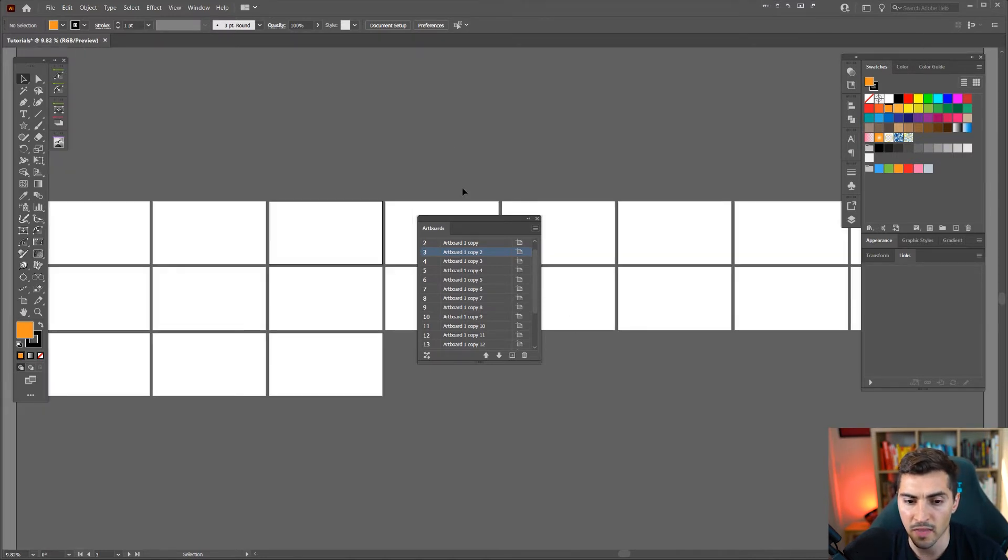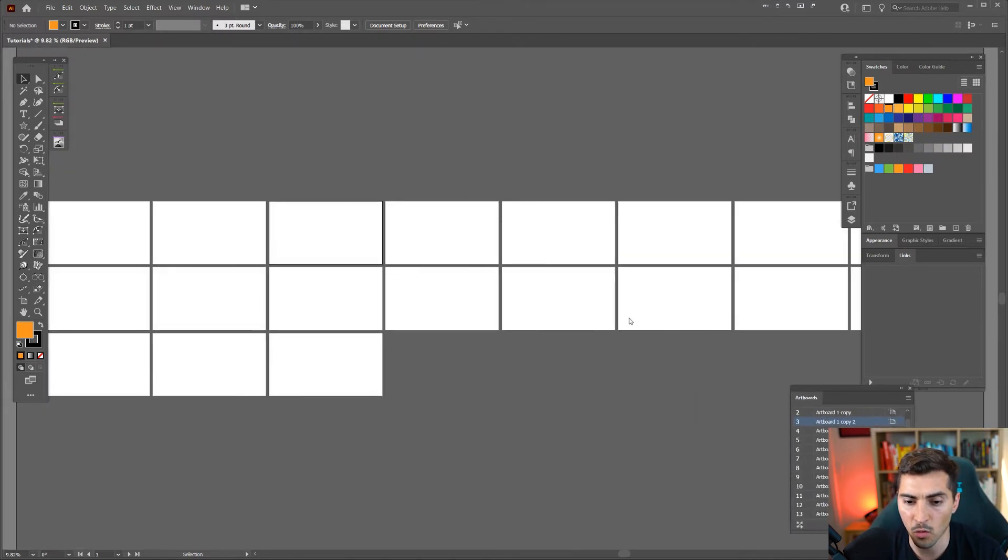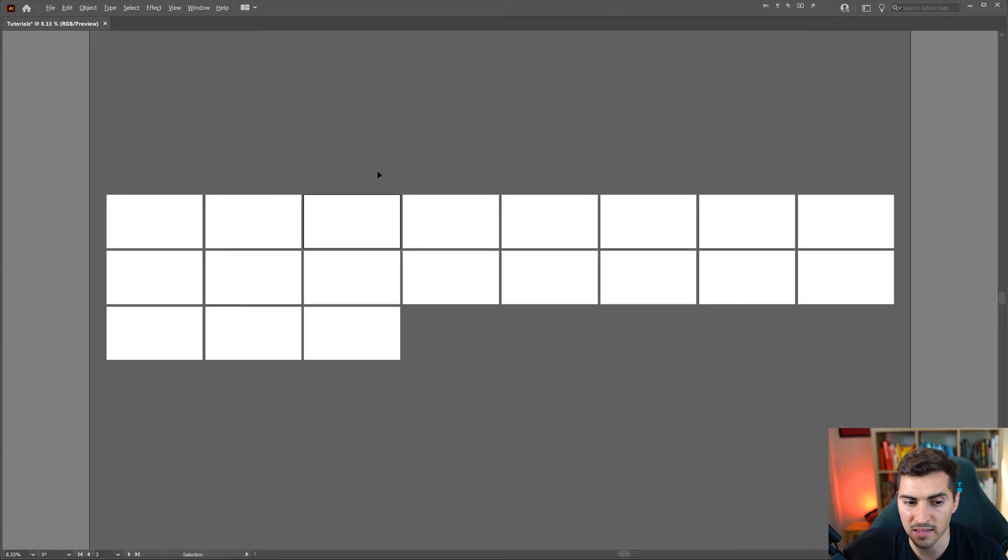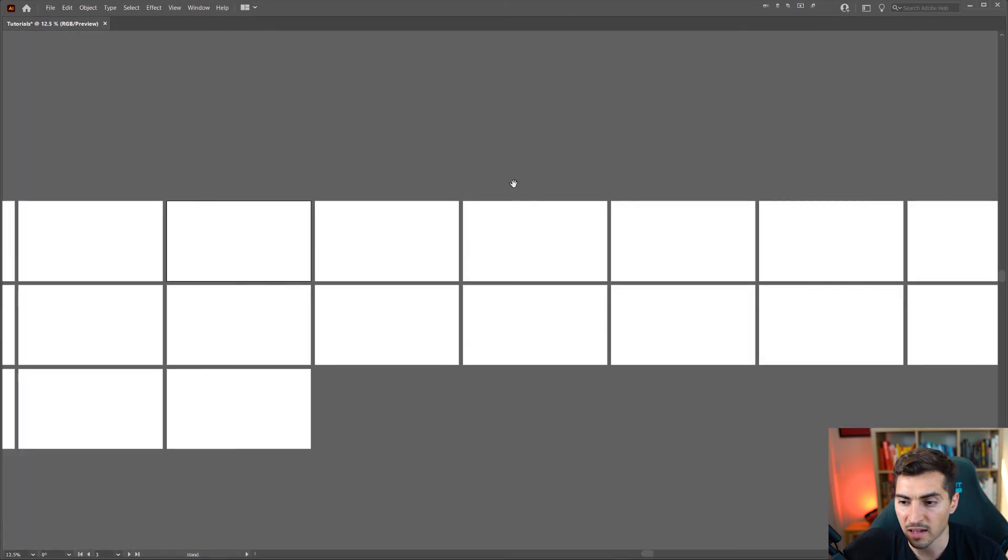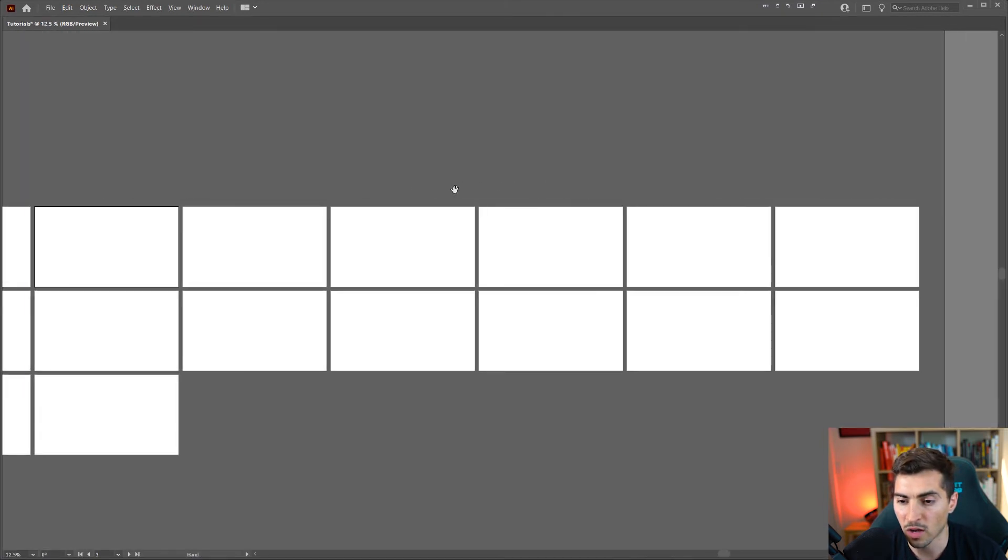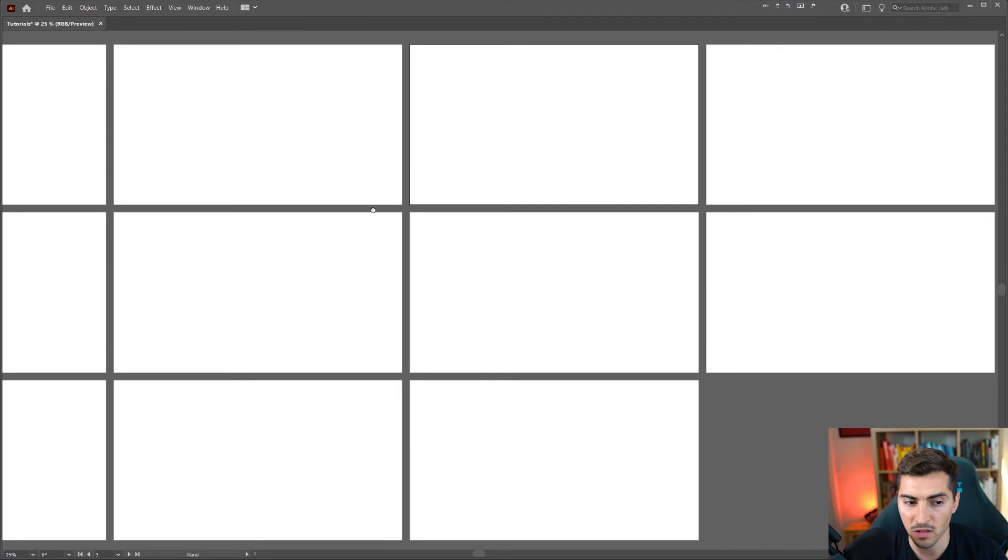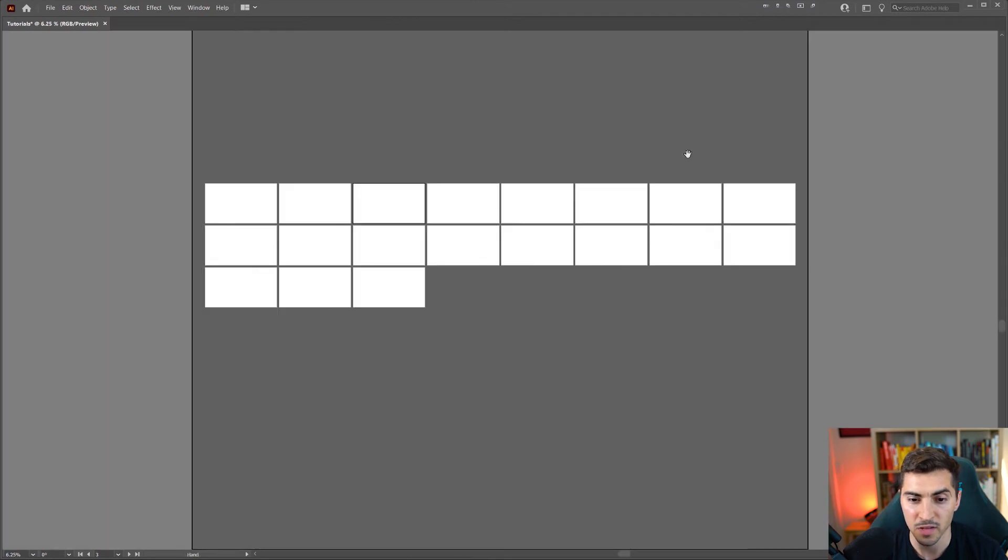Click okay and then now we have all our artboards just like that in a whole nice rows and columns here and looking really neat.